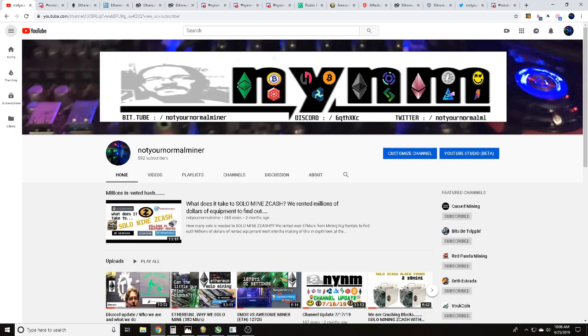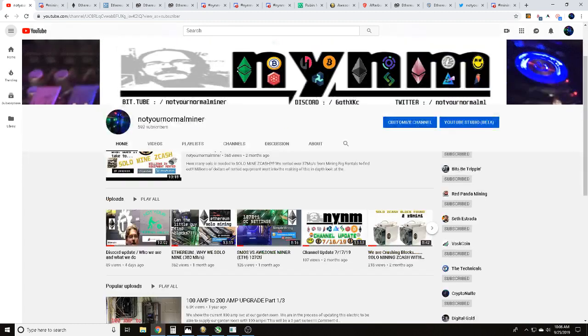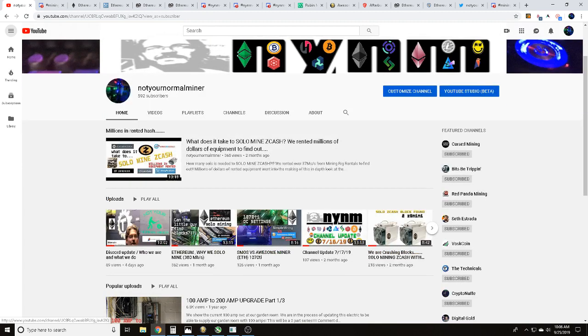Hey guys, it's Wes, Not Your Normal Miner. Today we've got a video for you. We just solo mined an Ethereum Classic block using two 1070 Ti's in 14 days. We are a cryptocurrency mining based channel focusing on pool testing, overclock setting testing, and miner program testing.